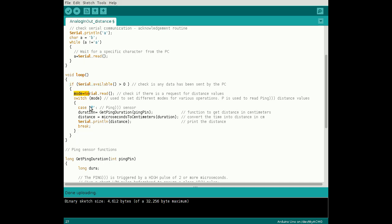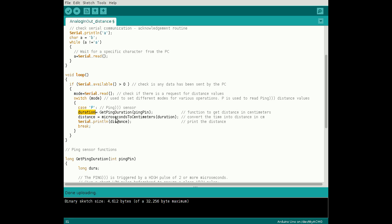Read the serial data into the variable mode and implement a switch for case P. GetPingDuration is a function that takes the pin number connected to the sensor signal pin and returns the time reading.